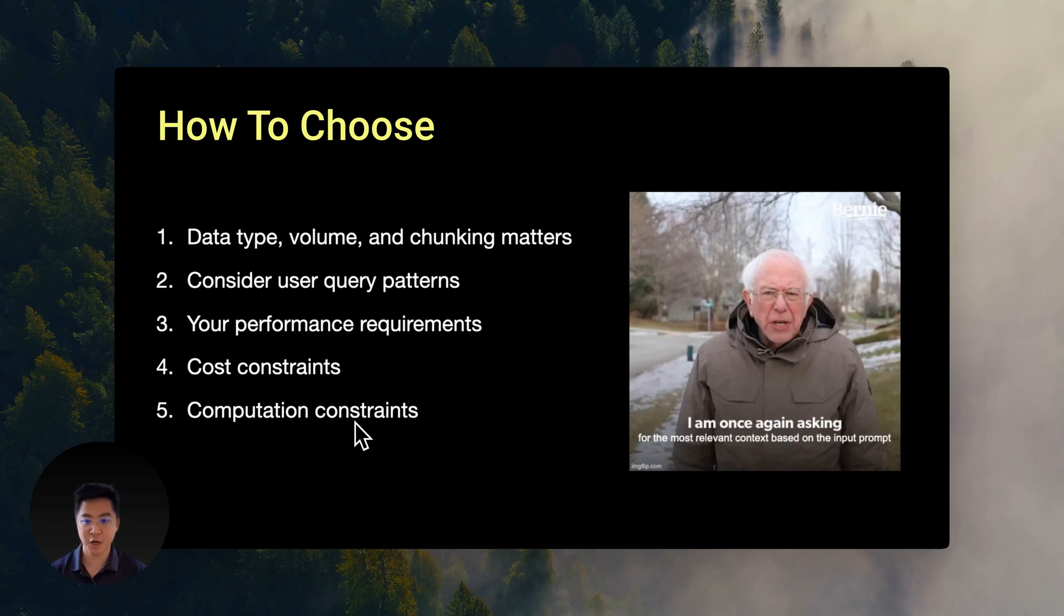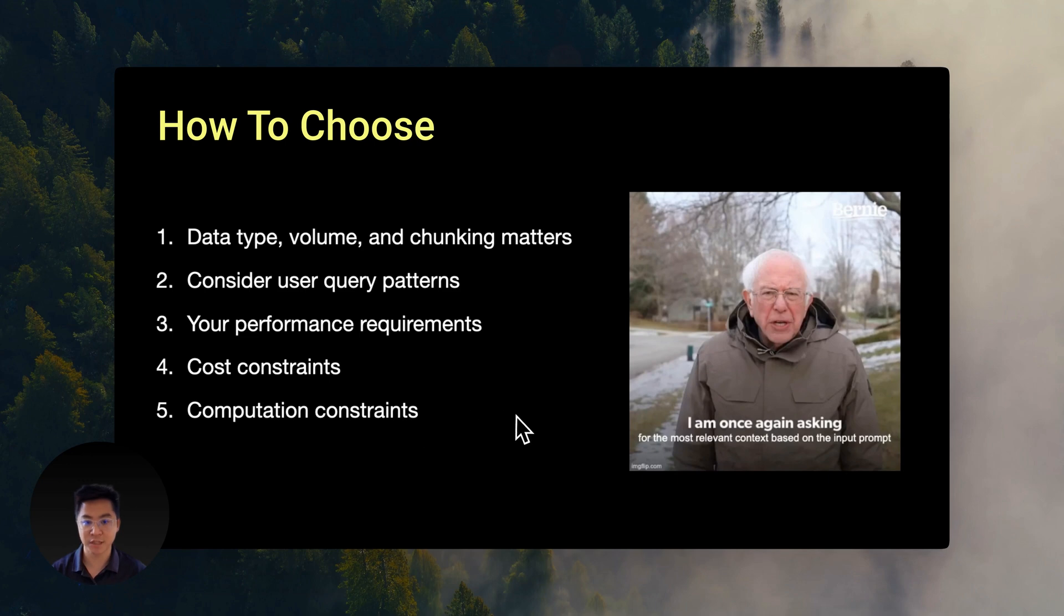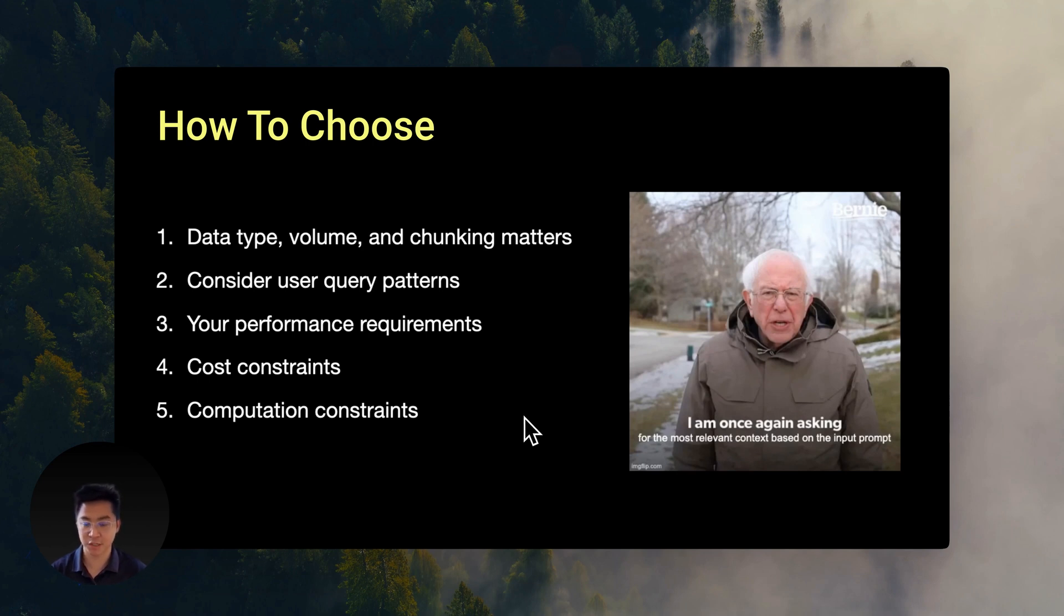And obviously, remember, test with your own data. This is very important. These results are just a starting point, and that's exactly why we're providing all the code and evaluation scripts in our GitHub repo. You can take these tools, run them against your own data, and make an informed decision yourself based on real-world performance in your specific use case.